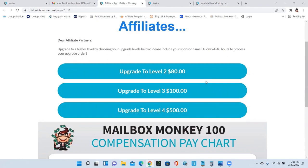Now that you're already on level one, you can upgrade to level two, level three and level four.